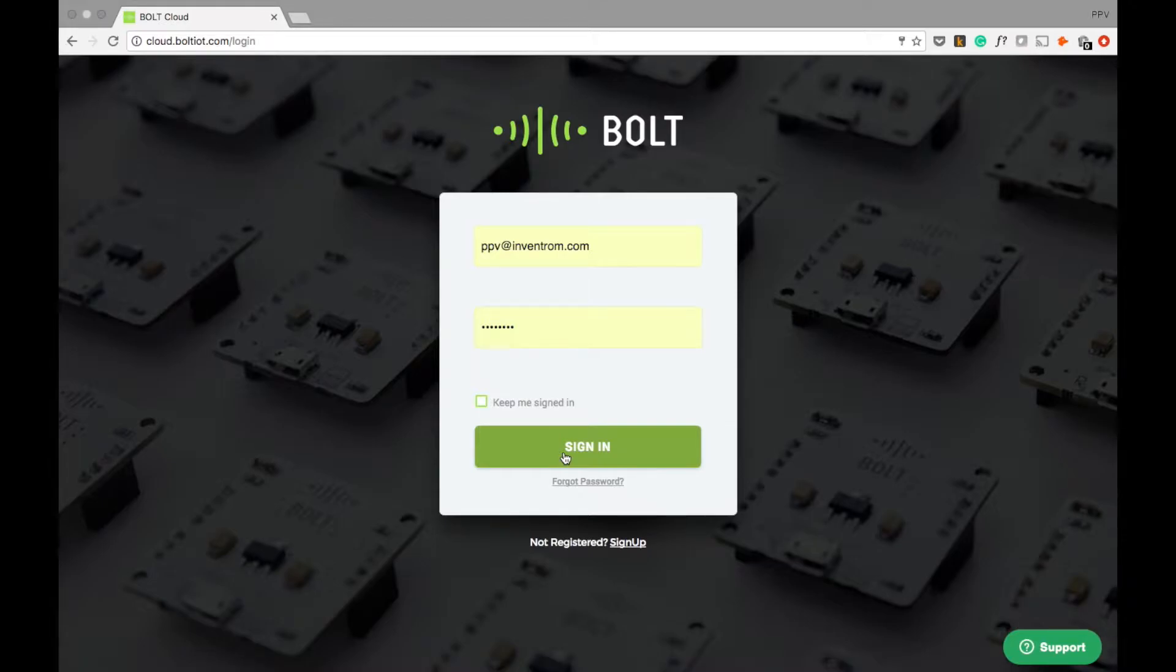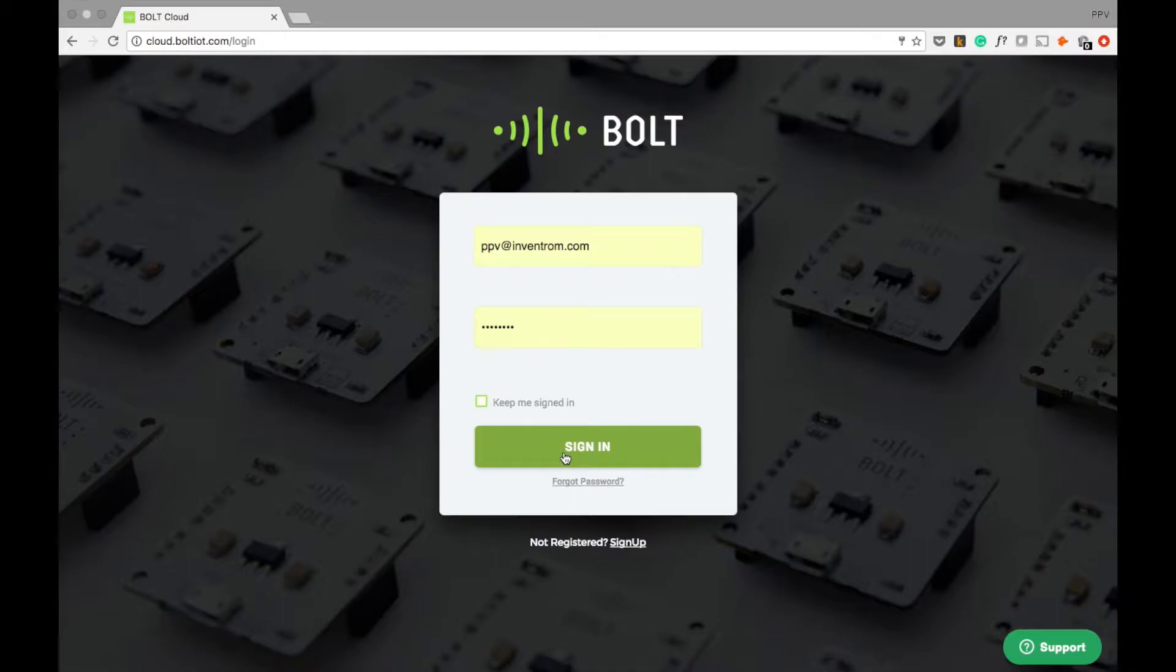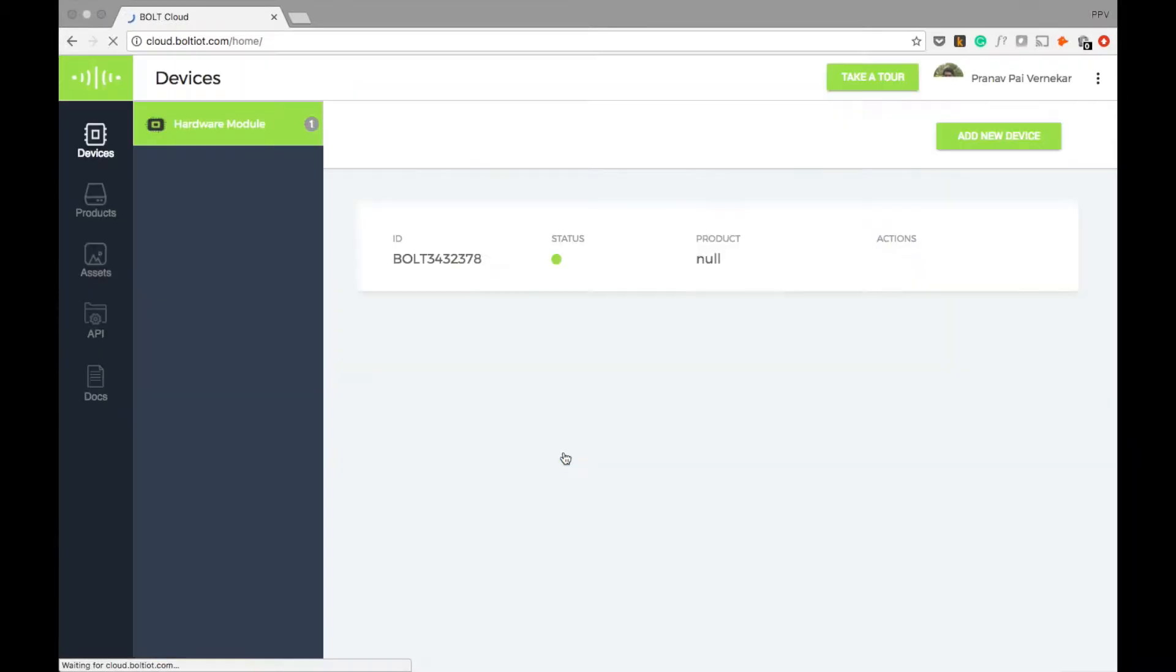To access the Bolt cloud, visit cloud.boltiot.com. You may want to create a new account if you don't have one and then sign in.